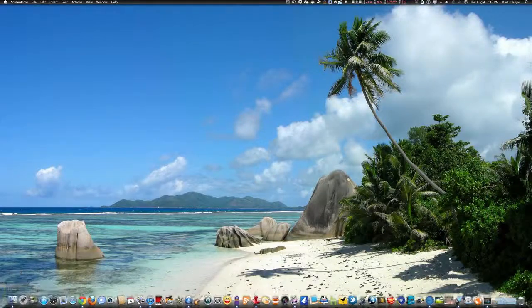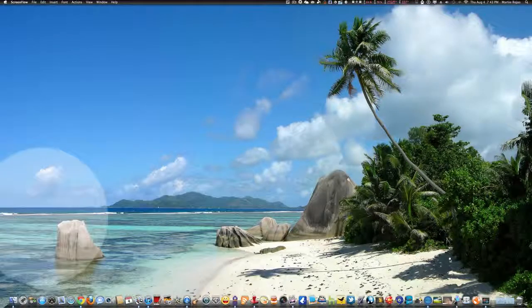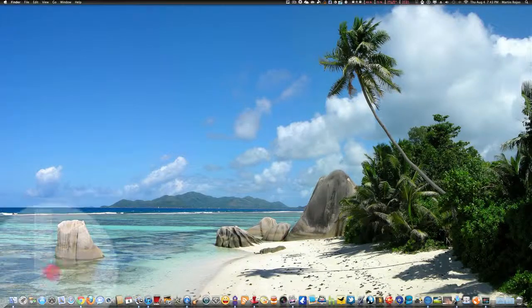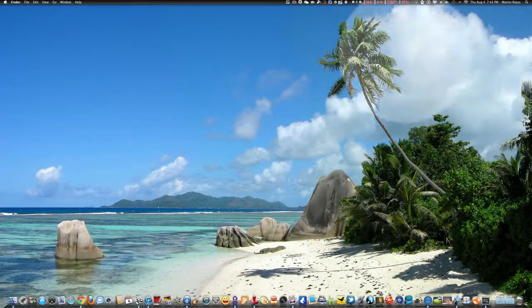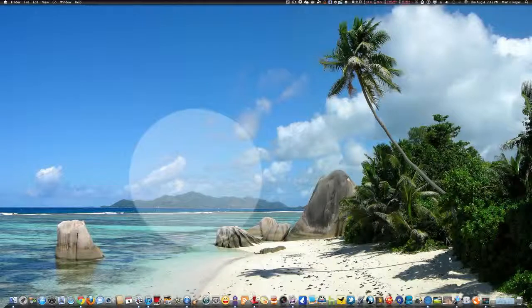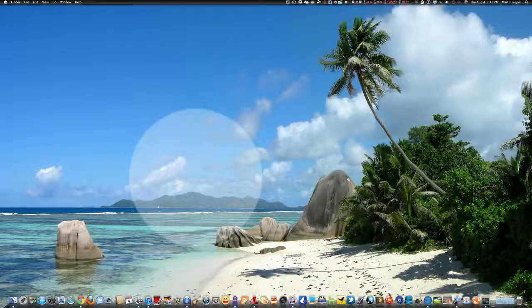let's say you see this rock on the lower left-hand corner. You want to take a screenshot of just that rock, not the whole desktop, just the rock. Very simple. All you got to do on your keyboard is